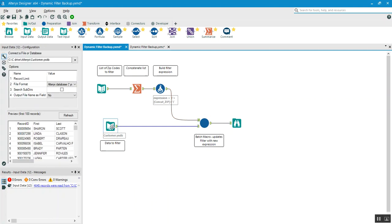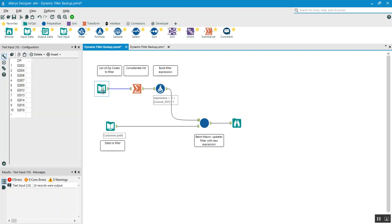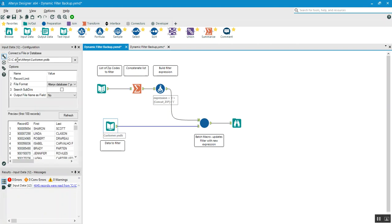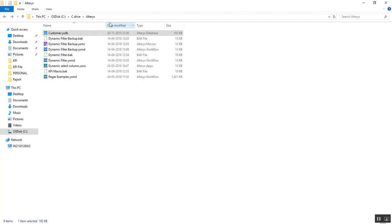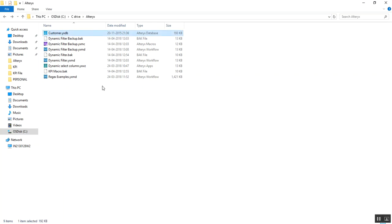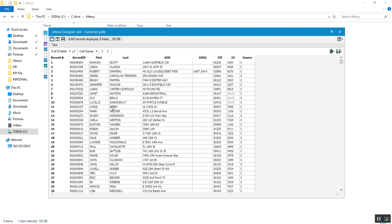I have an input data tool — not a text input, but an input data tool. You can also use a text input box, or you can use a file instead of text. The source file has a path, and you can see we have a bunch of data. We are filtering based on zip code, so we have one file with zip codes in one particular column.